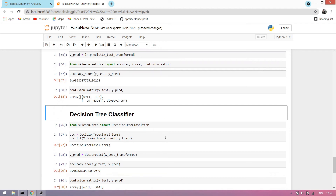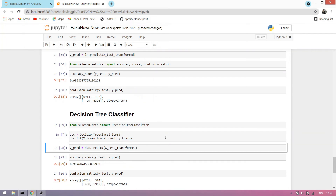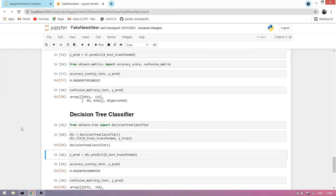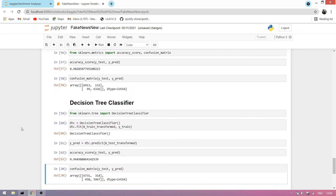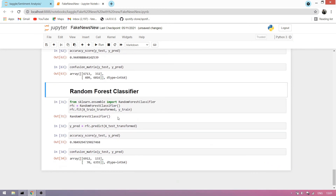Now we apply another algorithm: the decision tree classifier. We import and load the decision tree model — it takes some time. We predict our model and find the accuracy. You can see our decision tree model is 94% accurate. We also generate and display the confusion matrix.